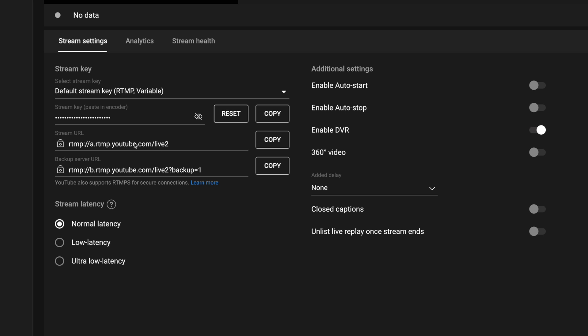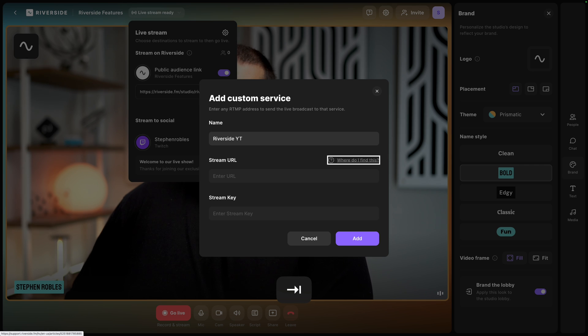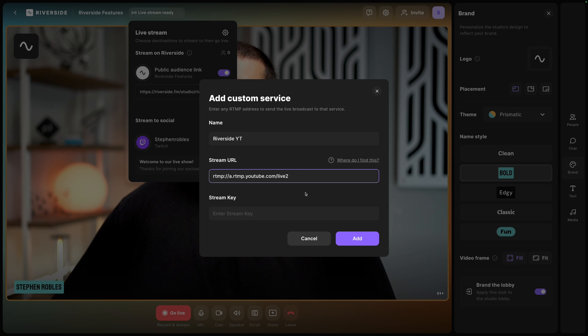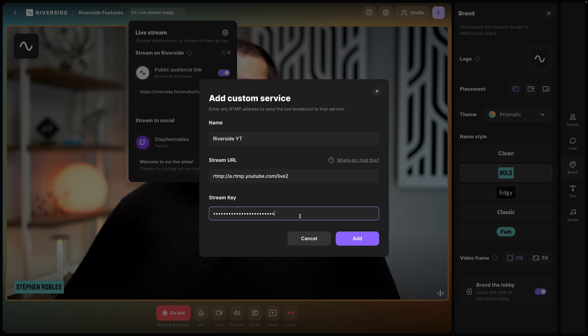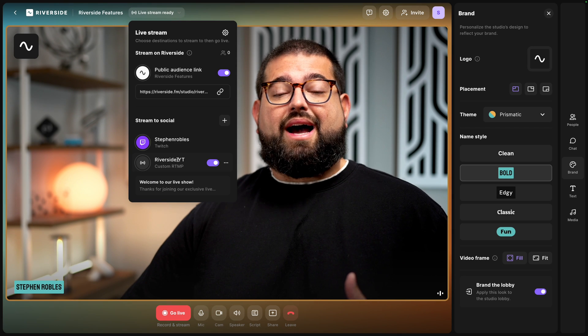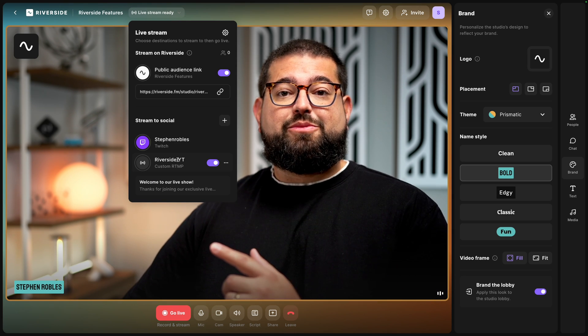Once you've created that event, you'll see here a stream key and a stream URL. This is what you'll use in the Riverside live streaming tools. I'll copy the stream URL, I'll name this RTMP destination Riverside YouTube, paste the stream URL I got from YouTube, and also copy the stream key here, paste that under the stream key, and then click Add.